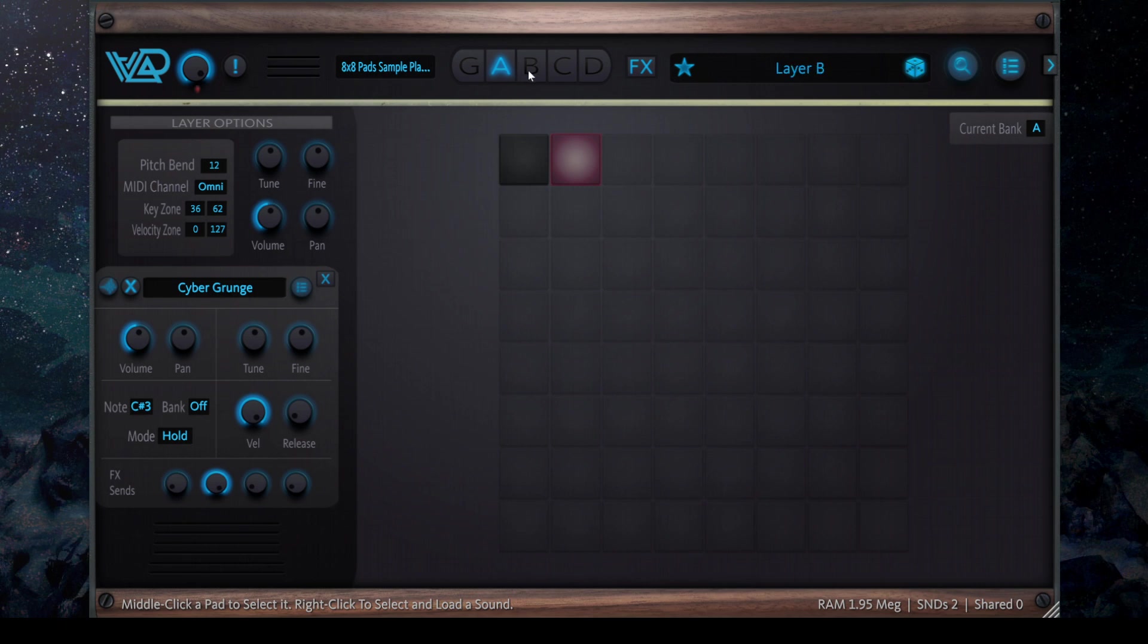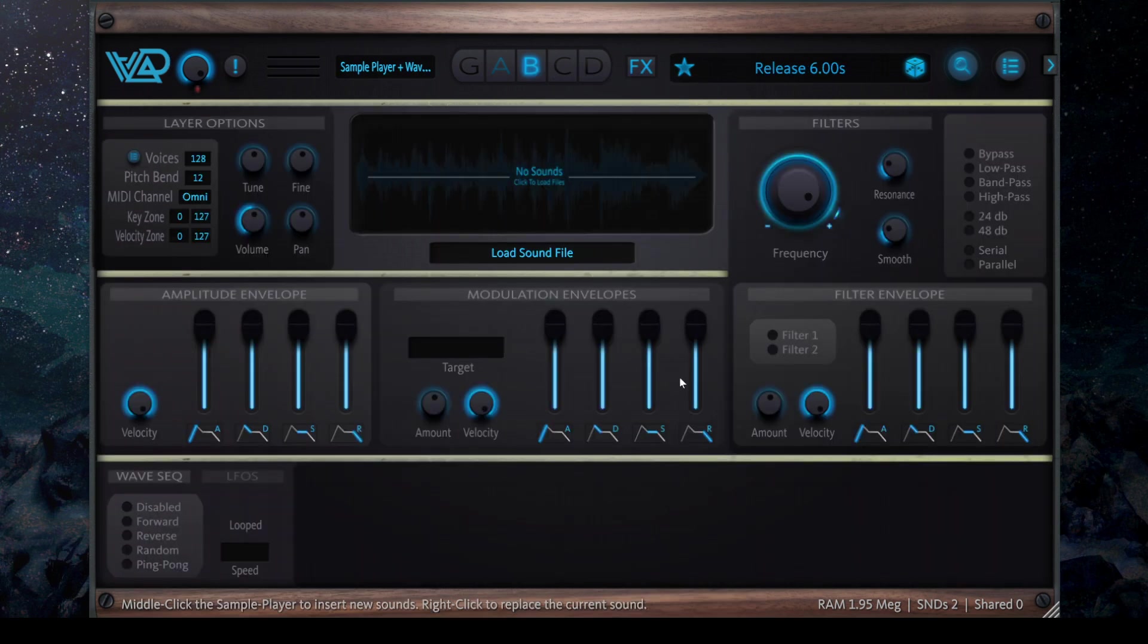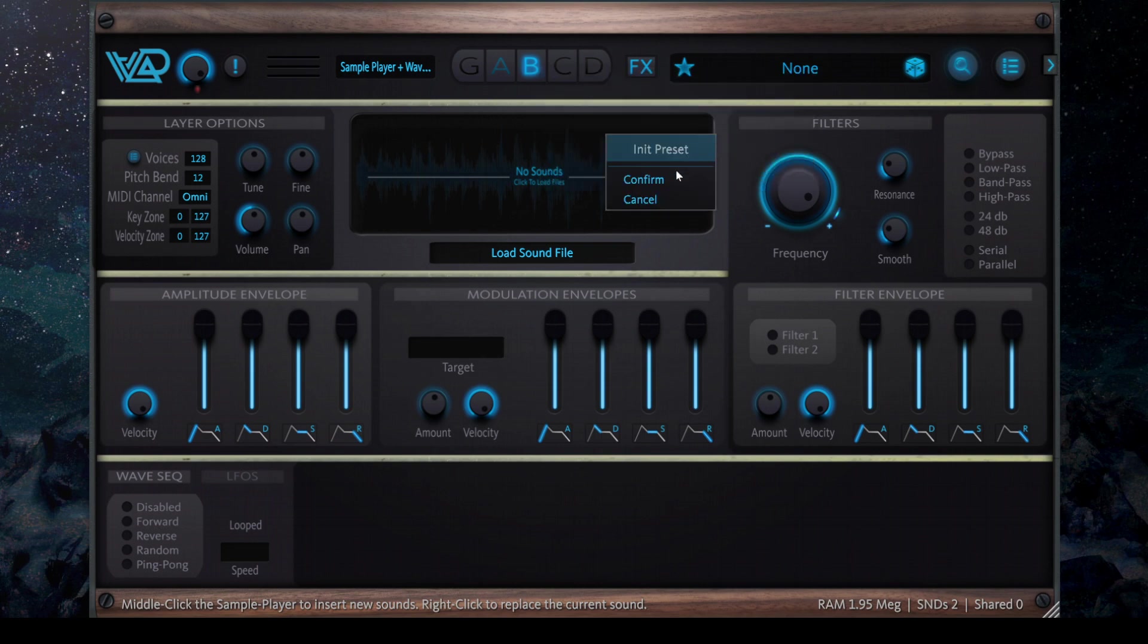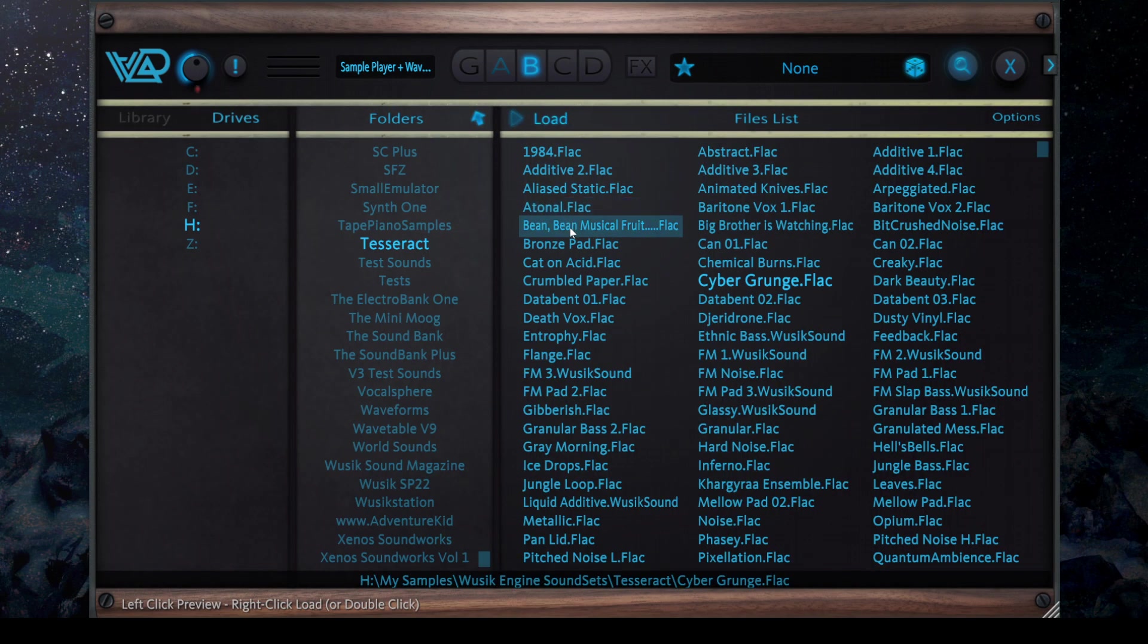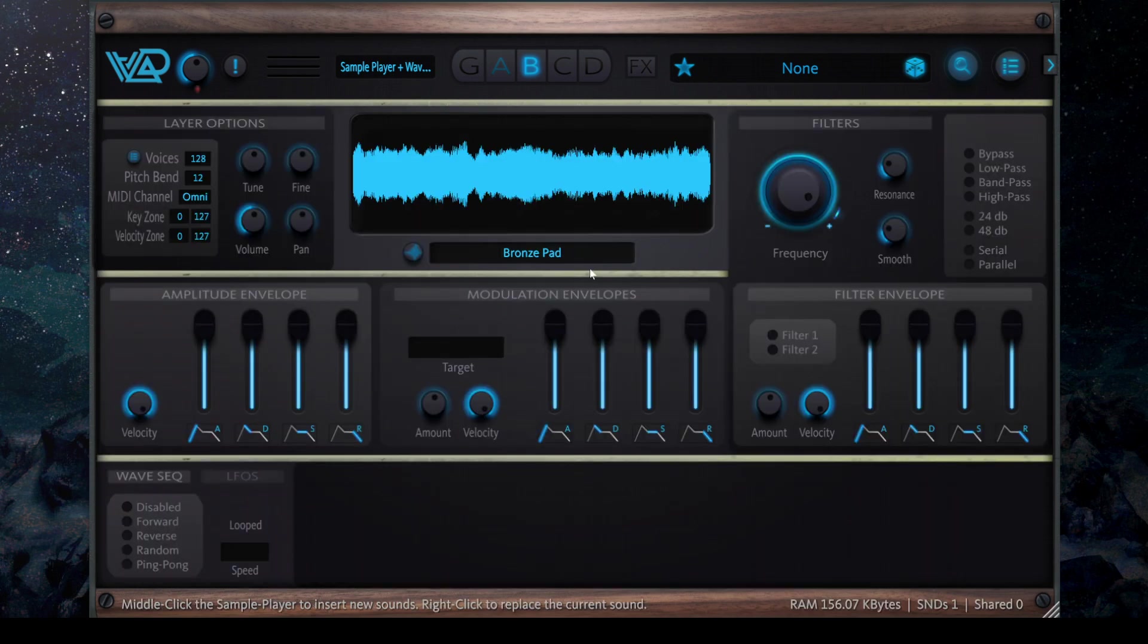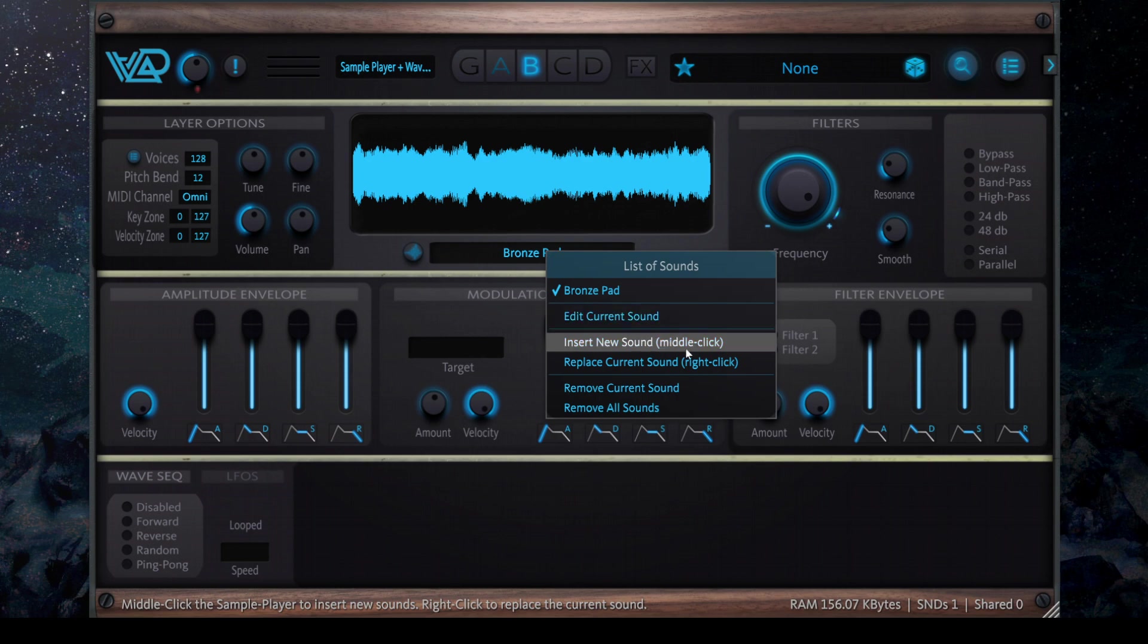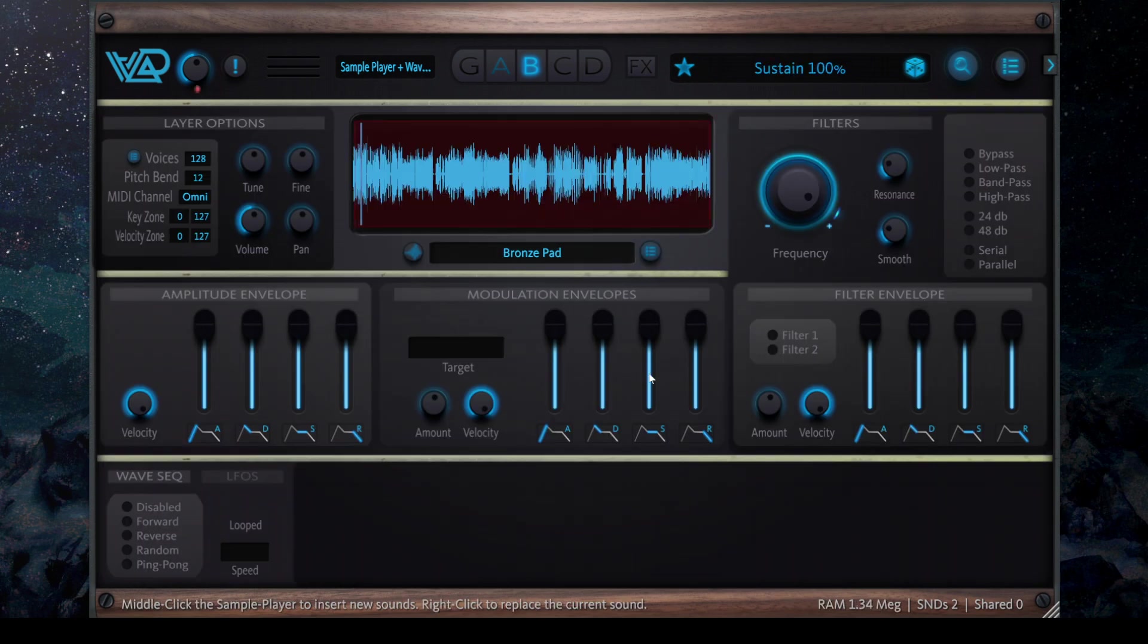And I have also added the sample player and wave sequencer layer, but it's still missing a lot of features, but I have already started. So let me initialize my preset here and go from here. And a few things are already working, so I can now add sounds. So let's see here. I can insert a new sound. So now I have two sounds.